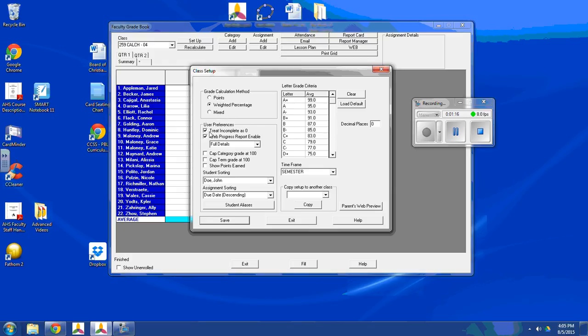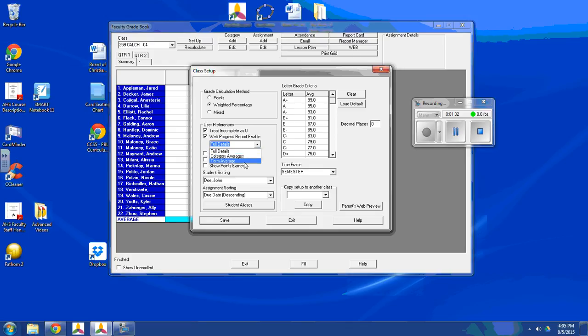The default setting is that if you set a grade as incomplete, it will treat it as a zero and it will show up red. If you don't want that, you can just unclick that. Currently, when it shows a web progress report, it shows full details. Your other options are just the average of each category or just the term average. Usually you want to leave it as full details.